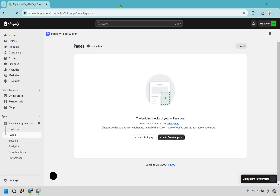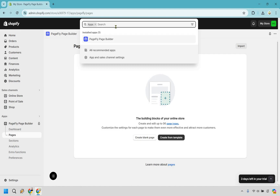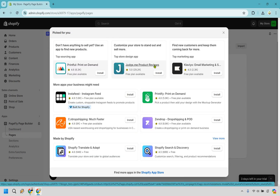There is one thing I have done specifically — what you want to do here is go to the app section. If you click on that, you can go to all recommended apps right here. We're going to be looking for the PageFly page builder. If it's not there, just go to the Shopify app store on the bottom.